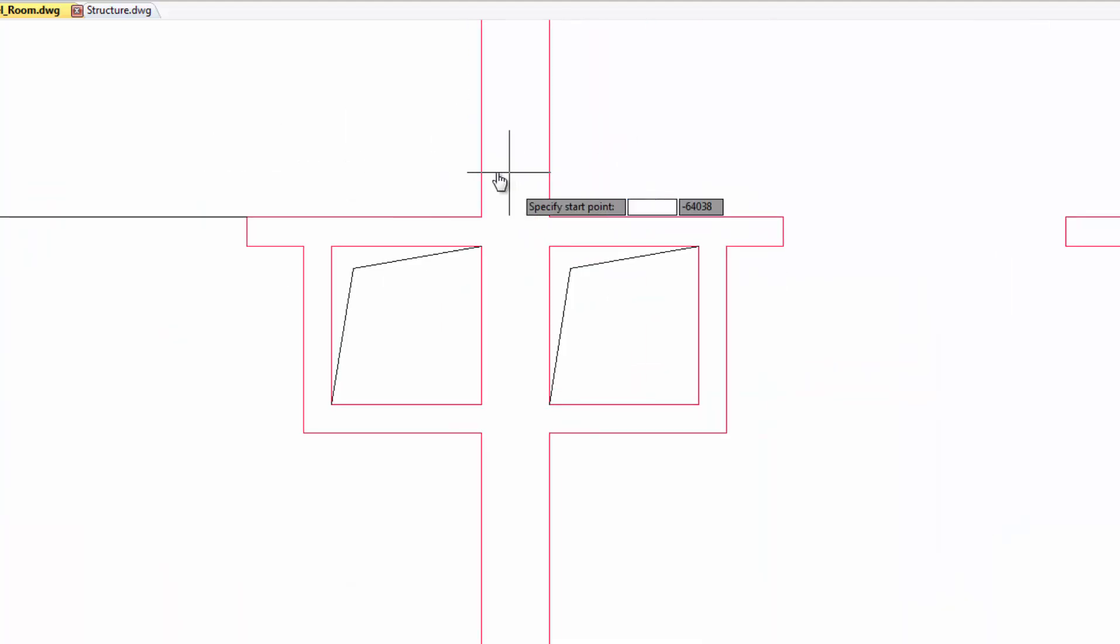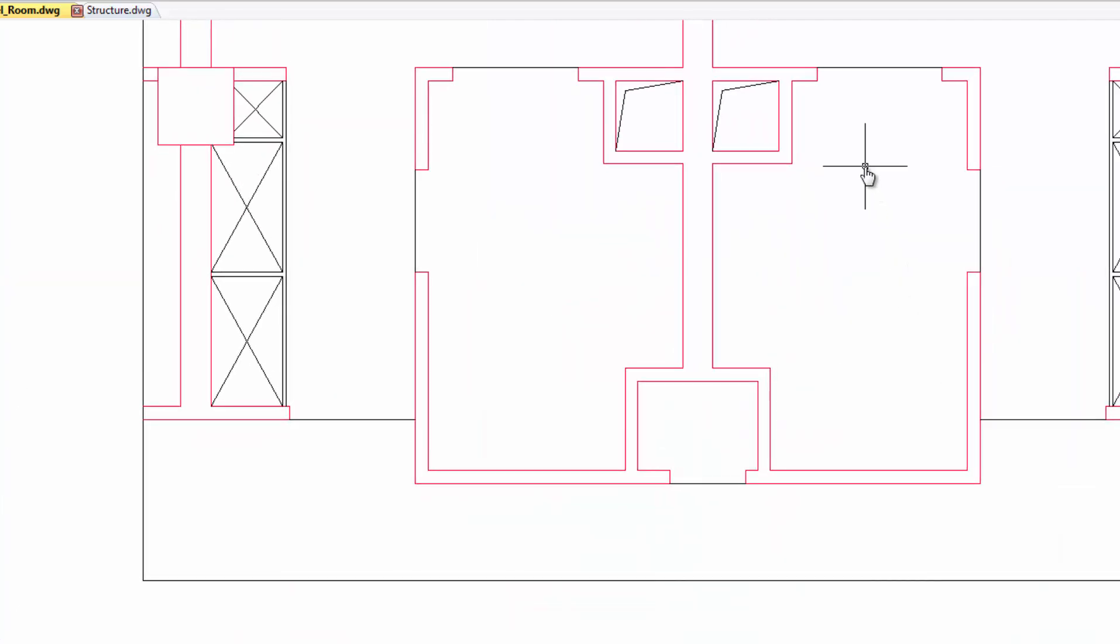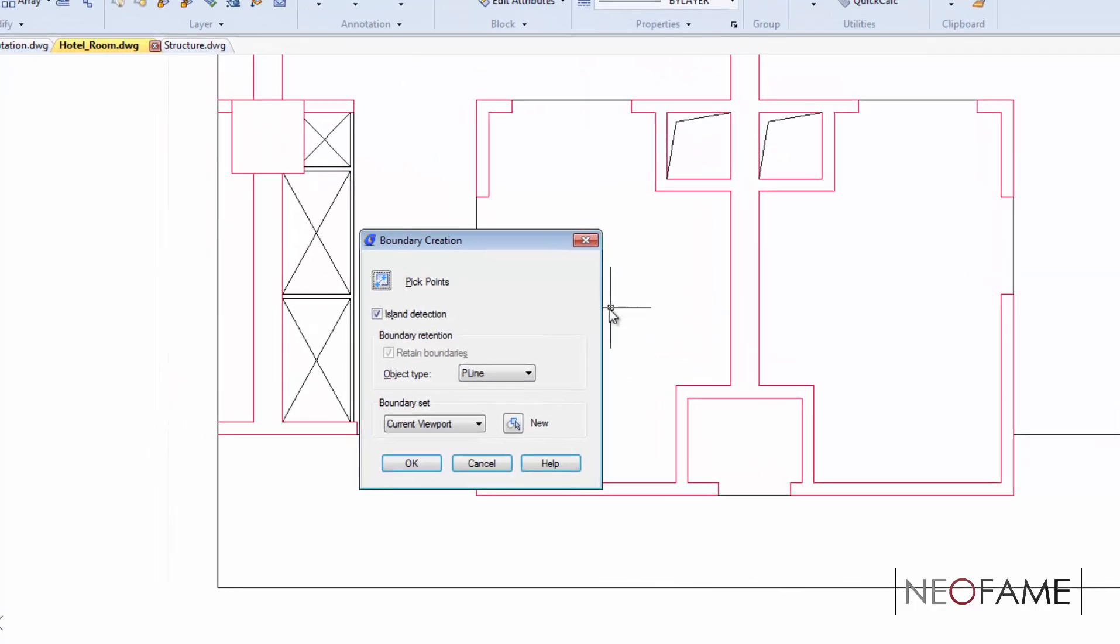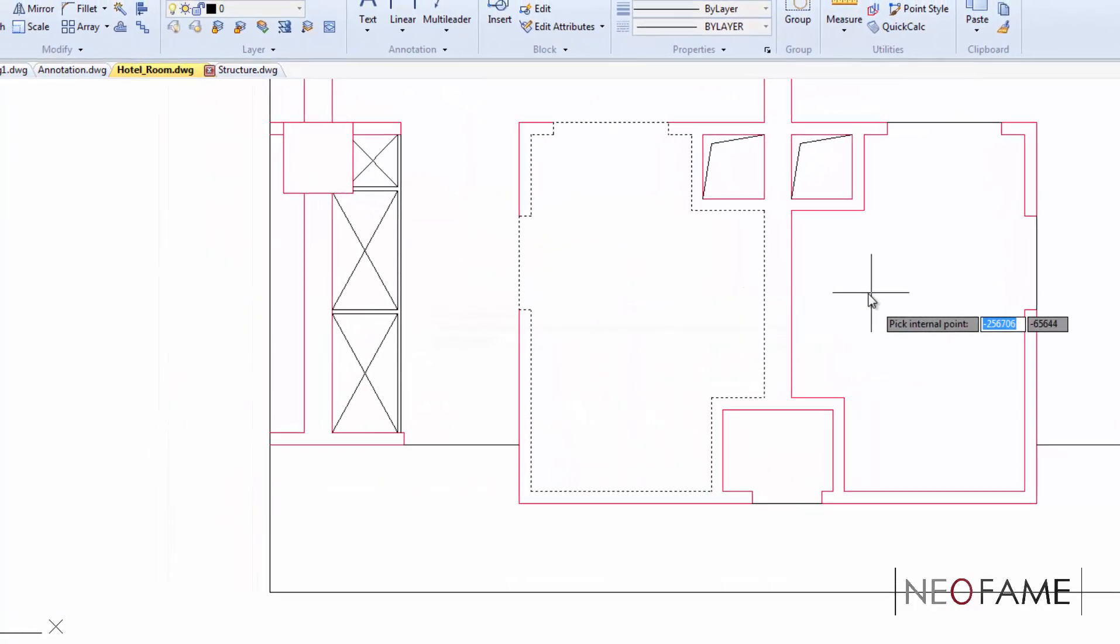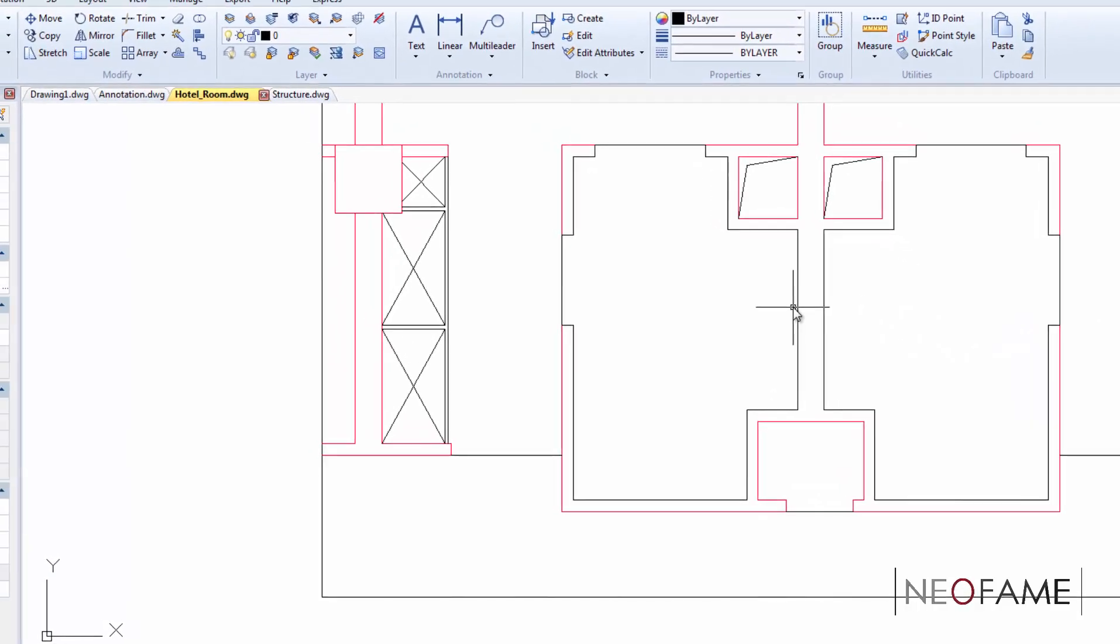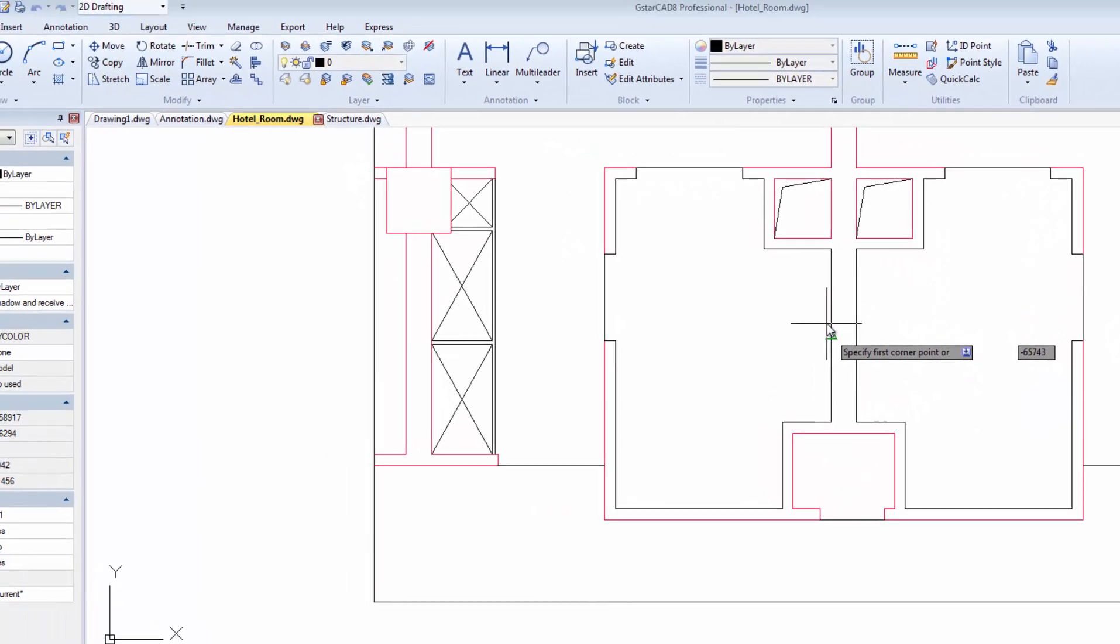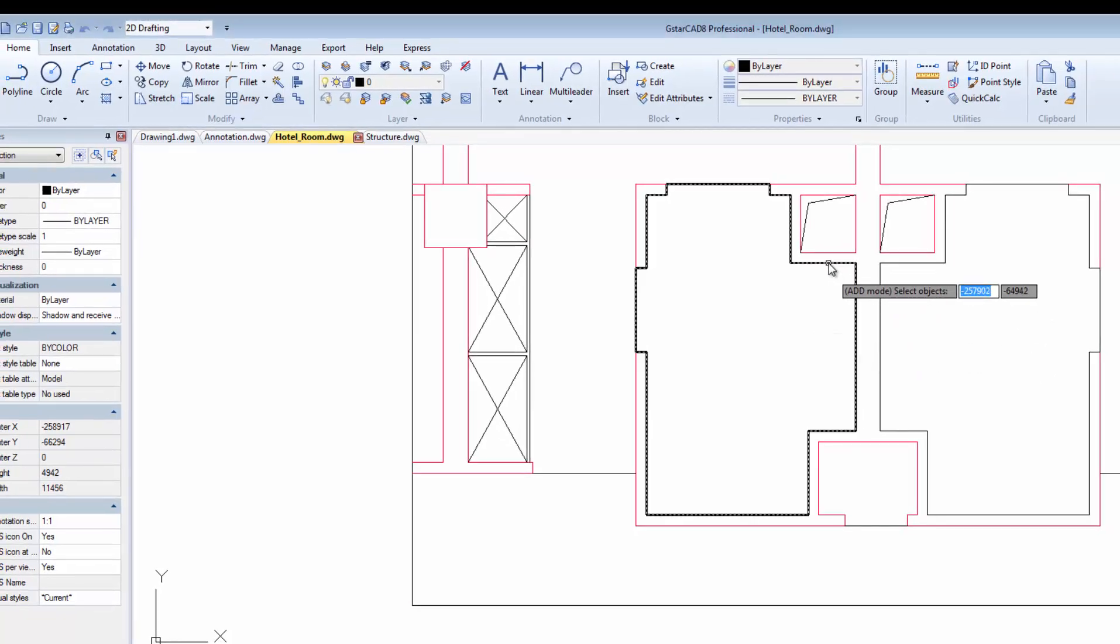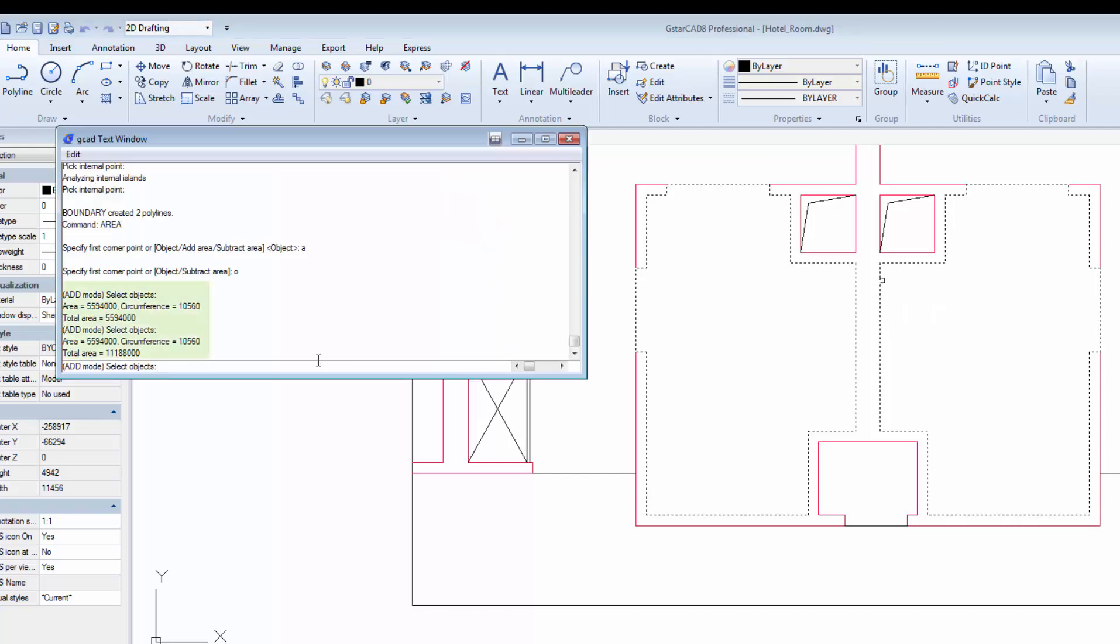Firstly, I need to form a closed region for this room and to get the total area and eliminate the number of steps taken in GstarCAD, we can use area sum command. By picking multiple closed regions on your drawing, the total area will display at the command prompt instantly. And there you have it, the total area for both selected regions.